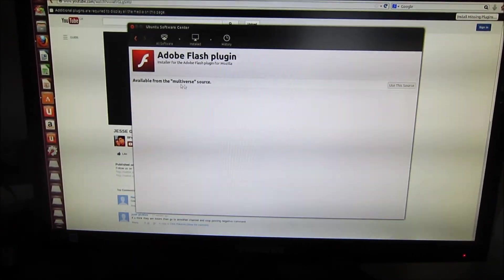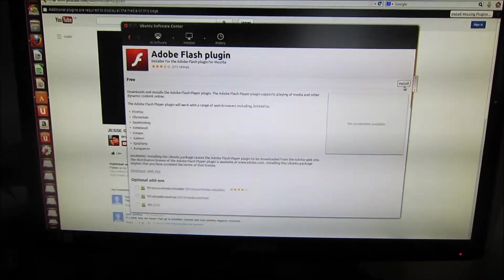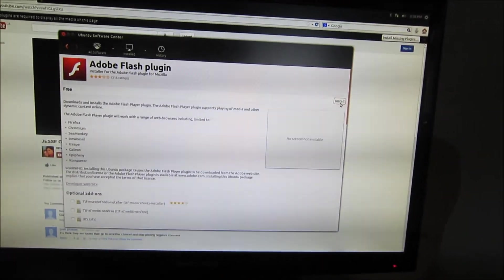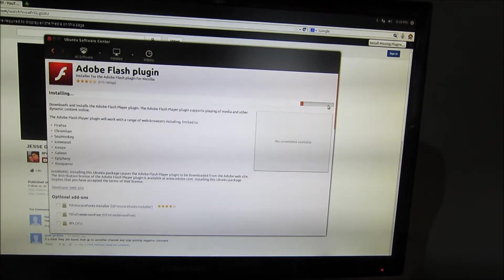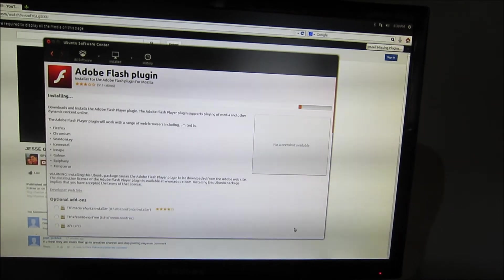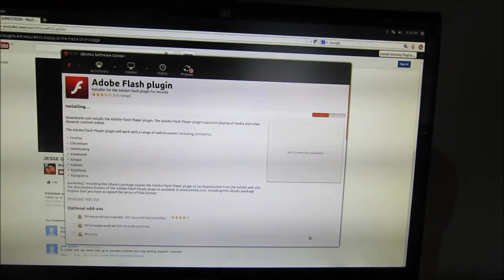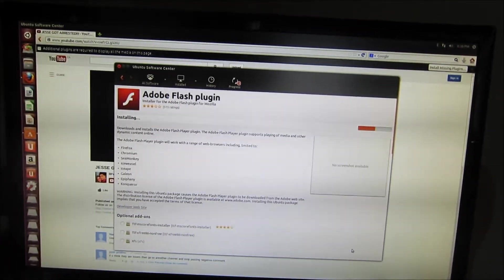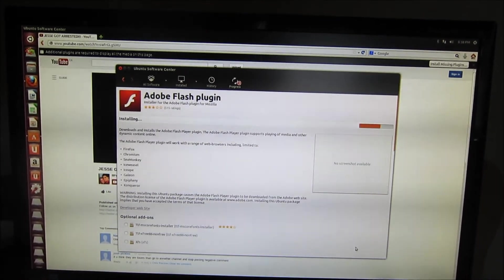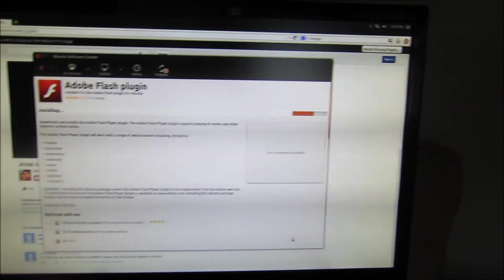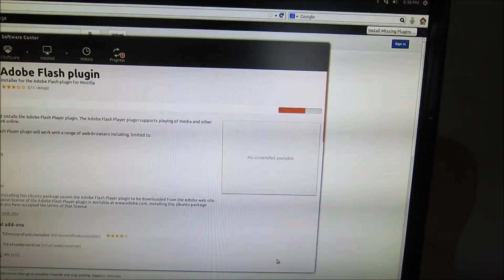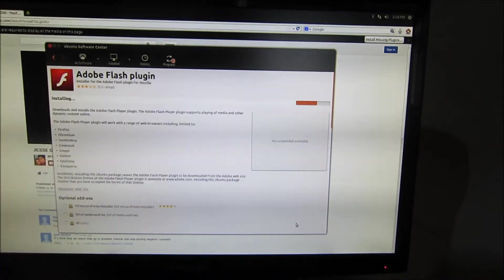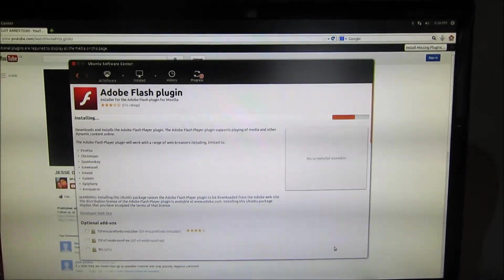You get an option for installing. Right now click install and wait for it to download. Installation will be done by itself. You can see the installation process there.